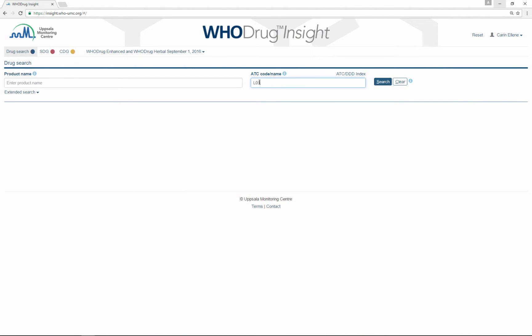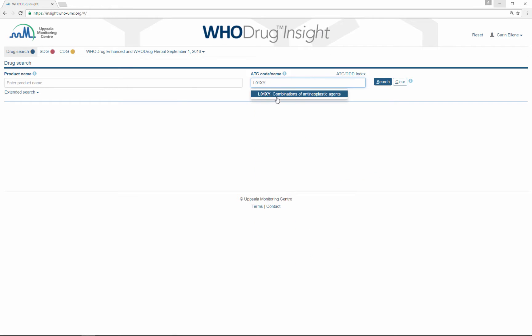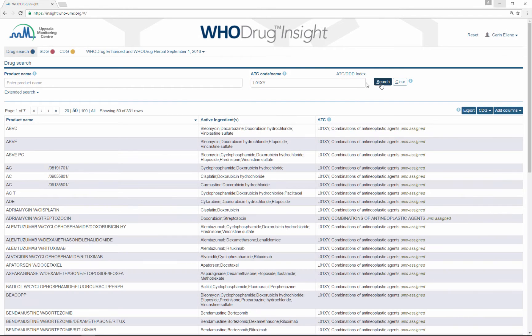You can also search for ATC codes by typing the ATC code, selecting it, and pressing search.